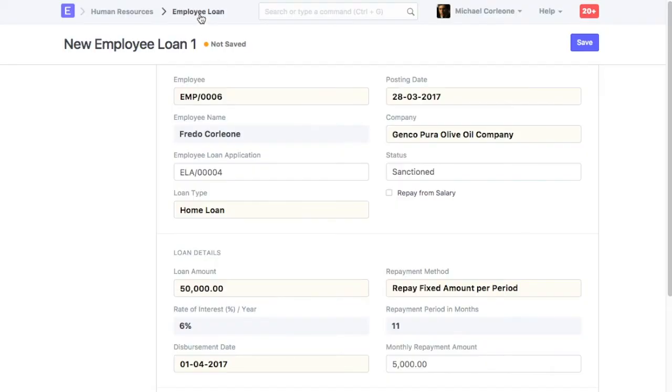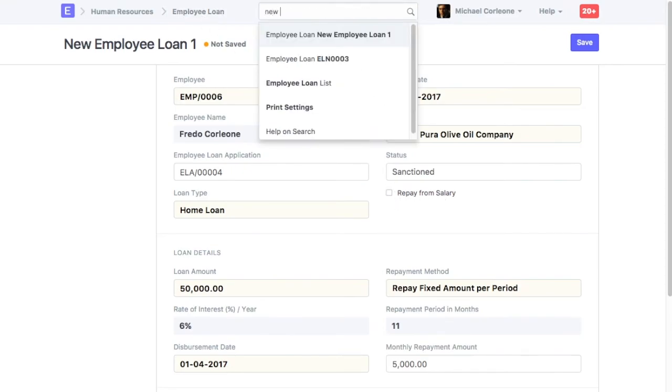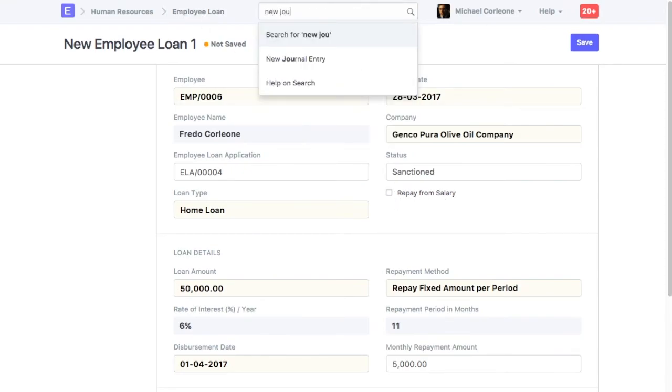If Loan Repayment Entry is to be created manually, then this is how you should create Journal Entry for it. Open New Journal Entry.